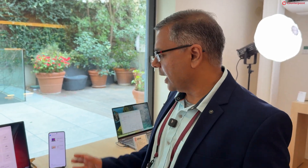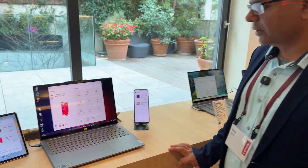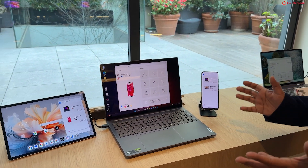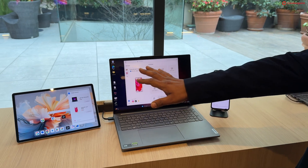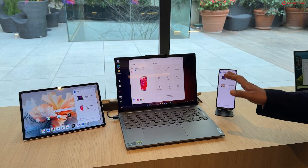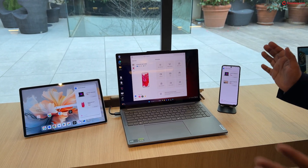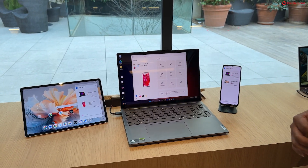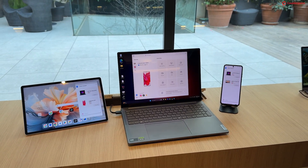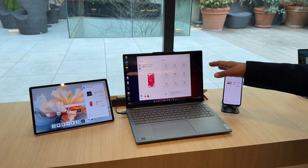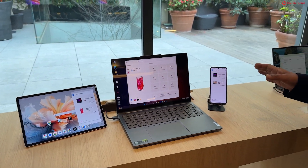Hi, my name is Amit. I am the product manager of SmartConnect. SmartConnect is a glue which connects different devices running on different operating systems together and provides seamless transitions between devices like tablet, PC and phone.